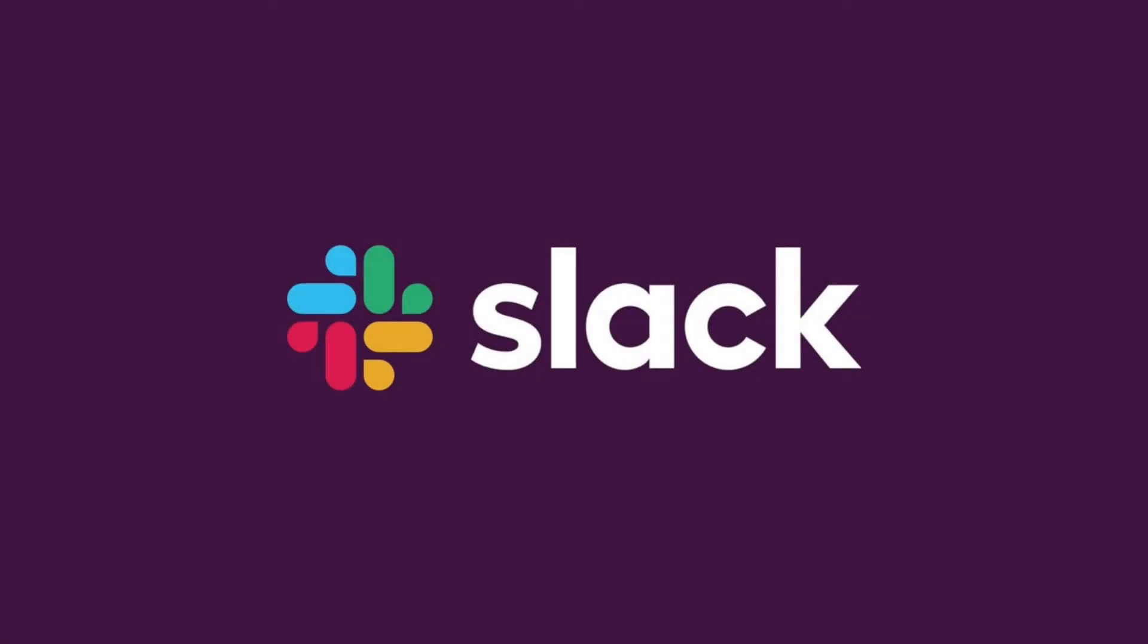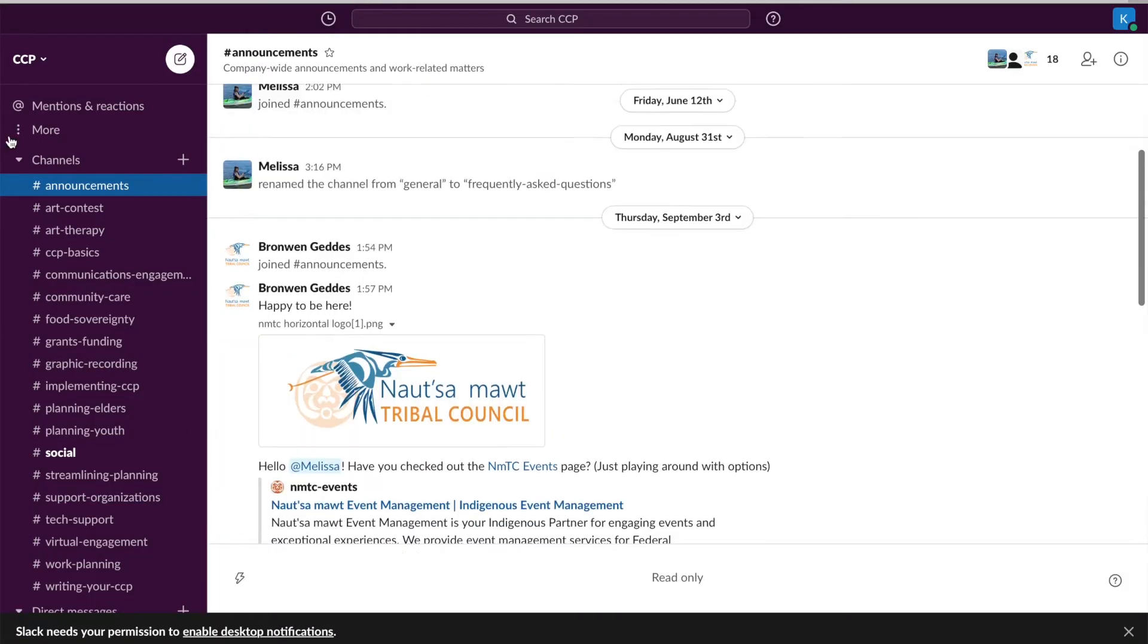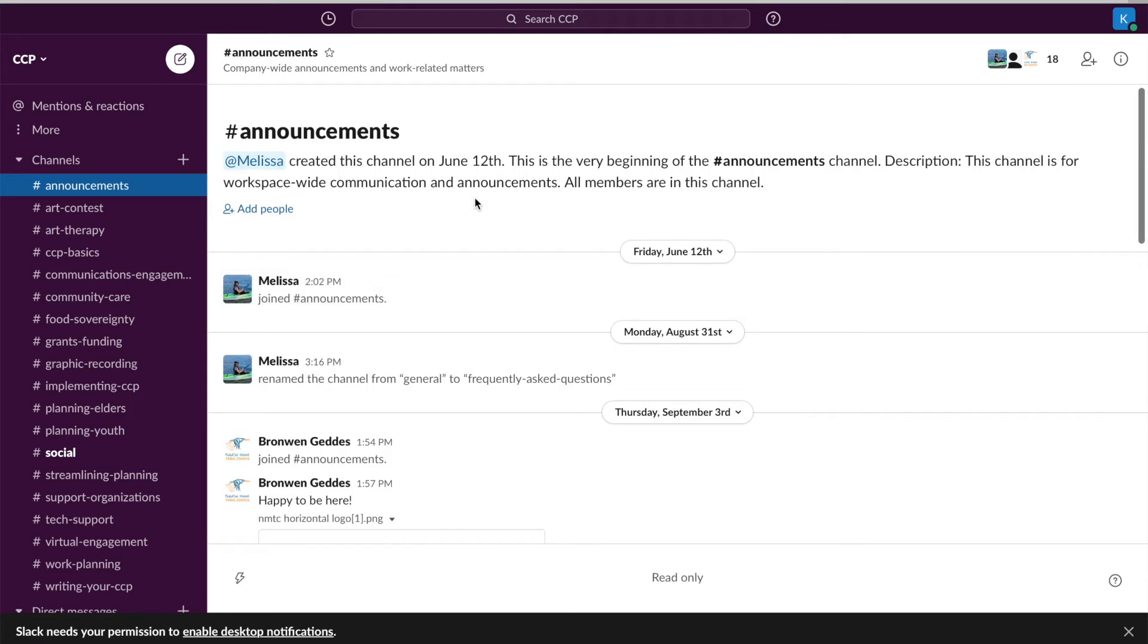Slack is a communication tool ideal for businesses moving from emails to messages. The goal of Slack is to increase productivity, collaboration, and streamline communication.